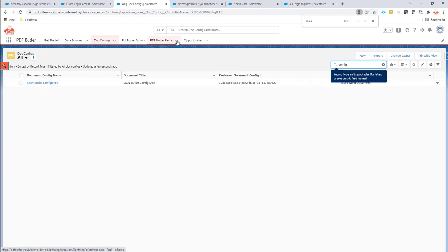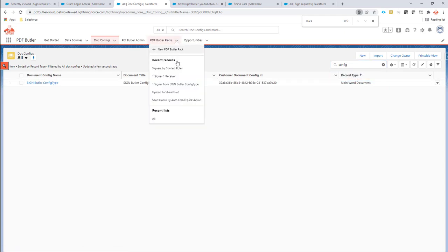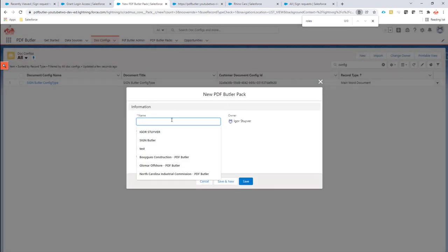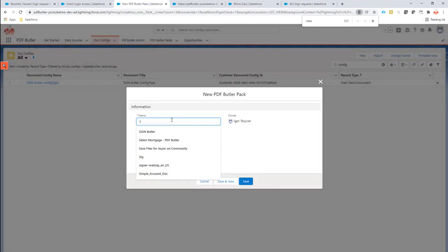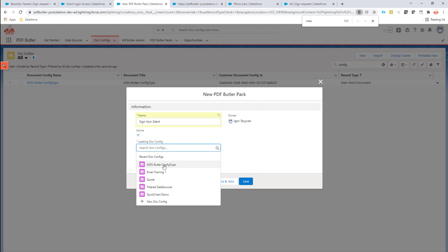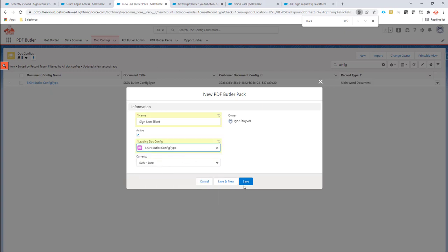The only thing I have to create is a new pack. I'm going to create a new PDFButlerPack. I'm going to call it sign non-silent. The leading docconfig is my document right here.